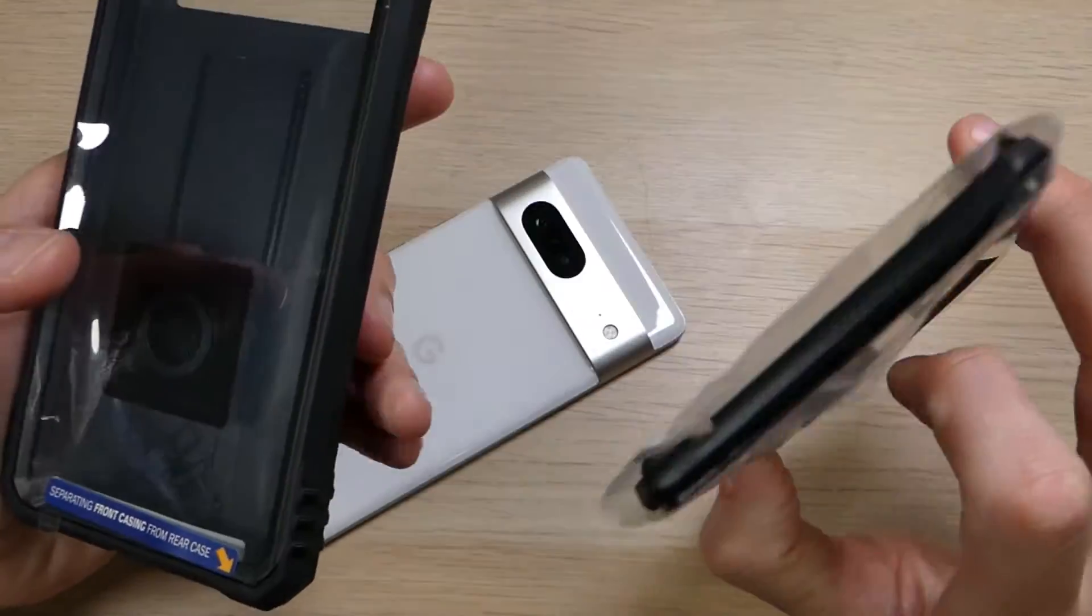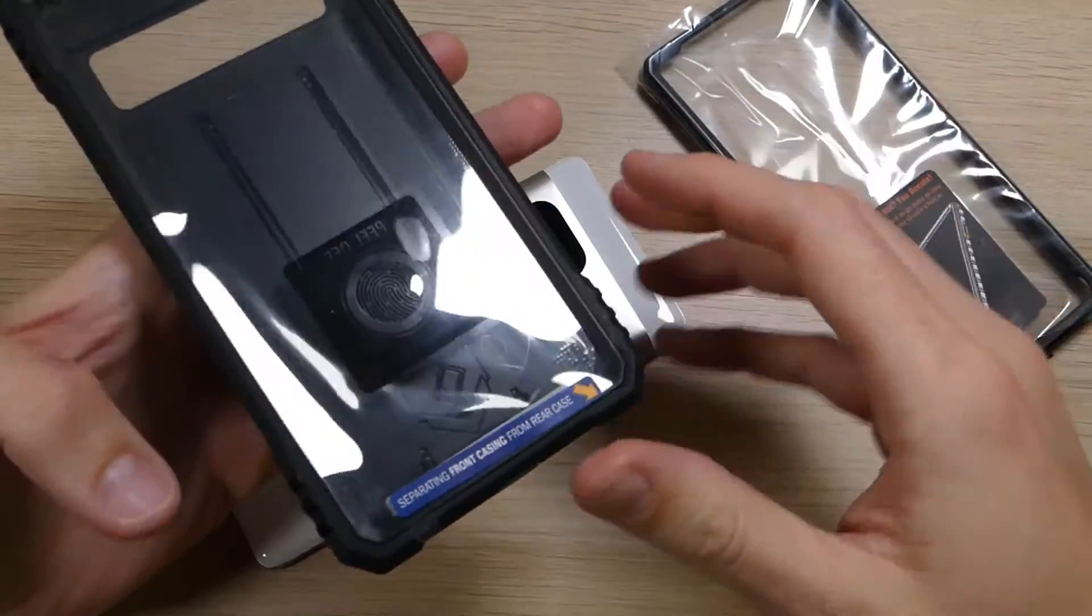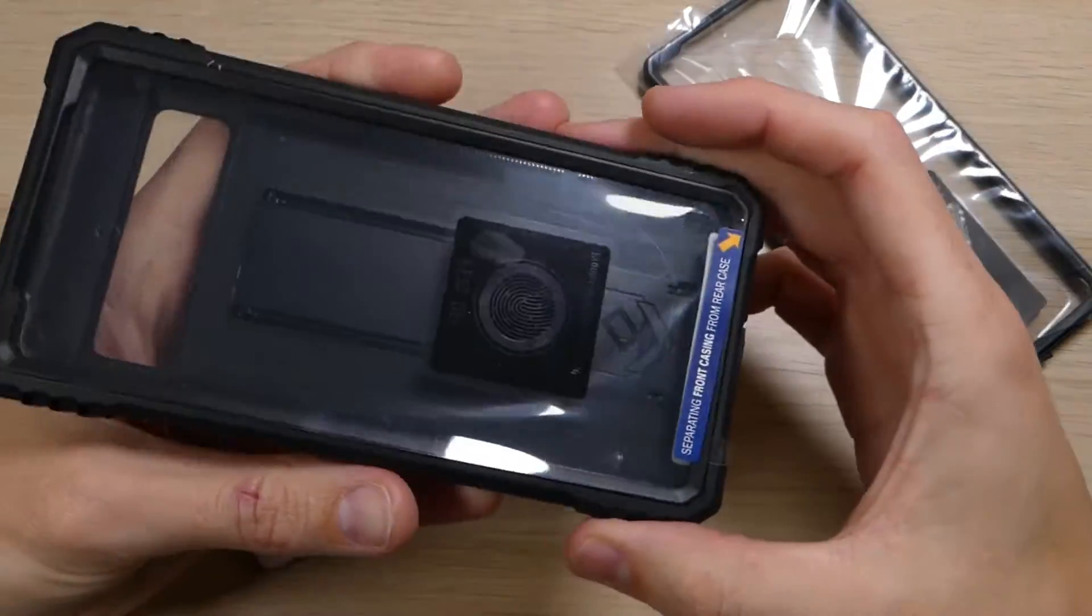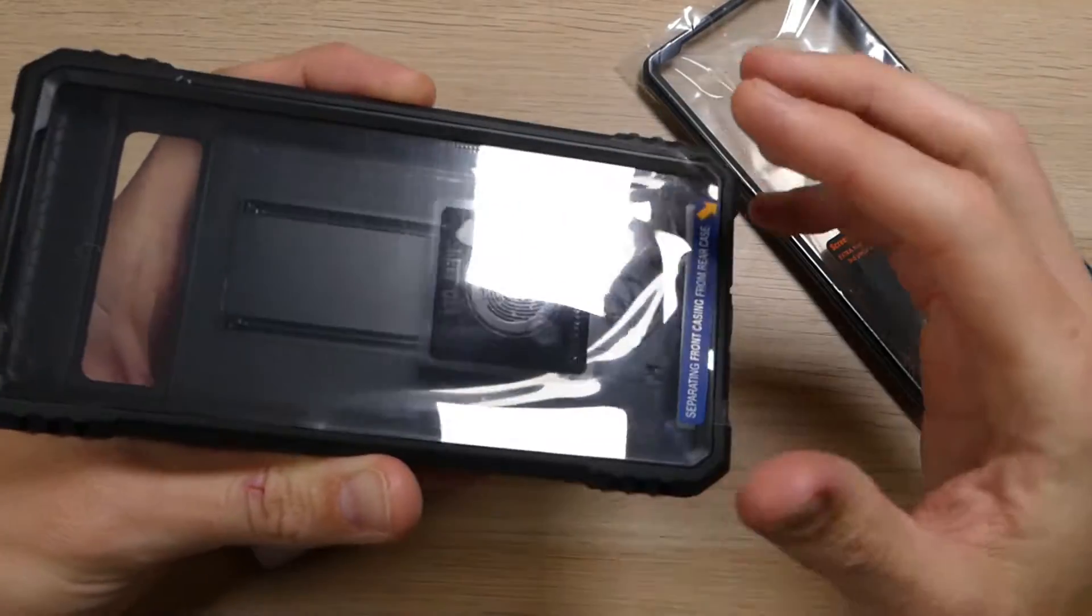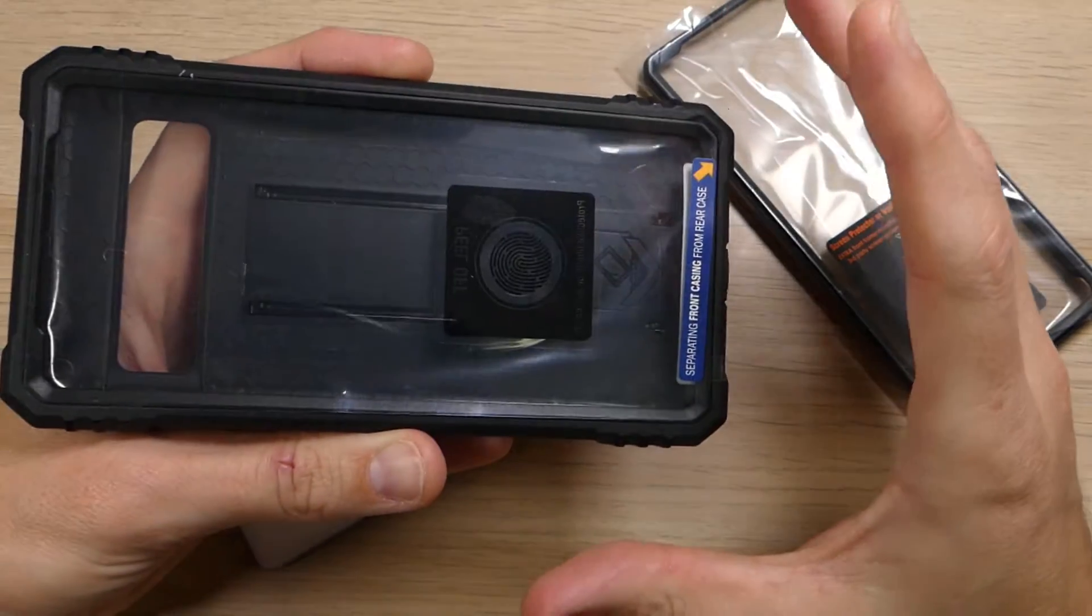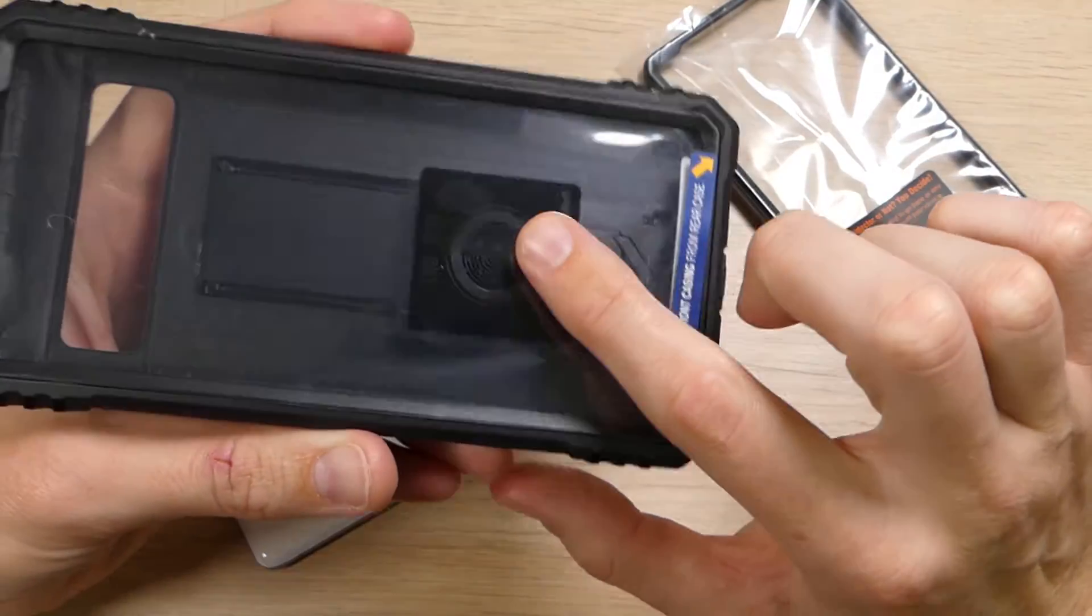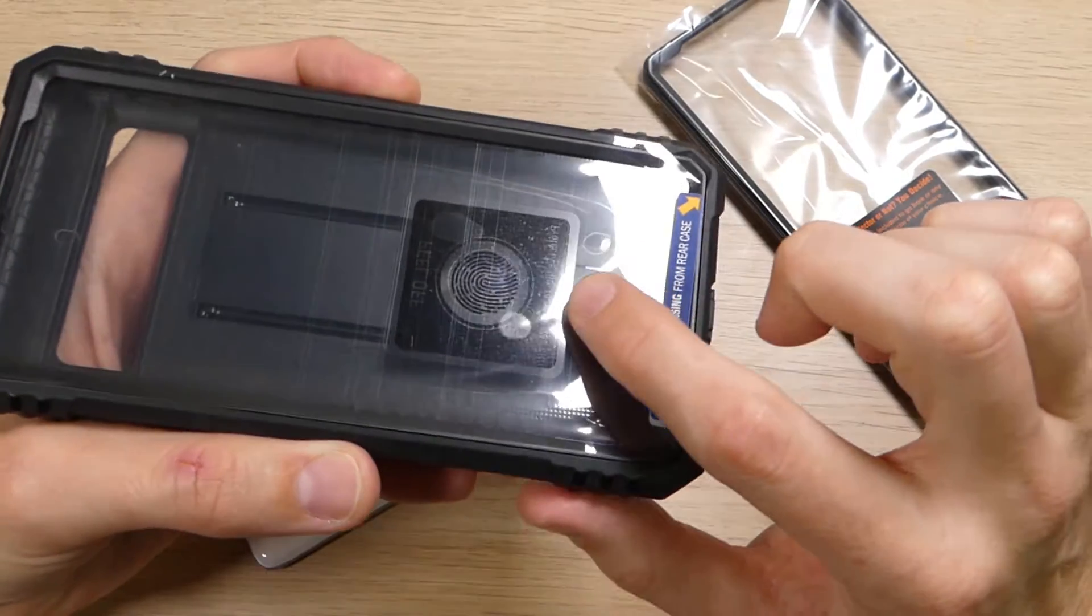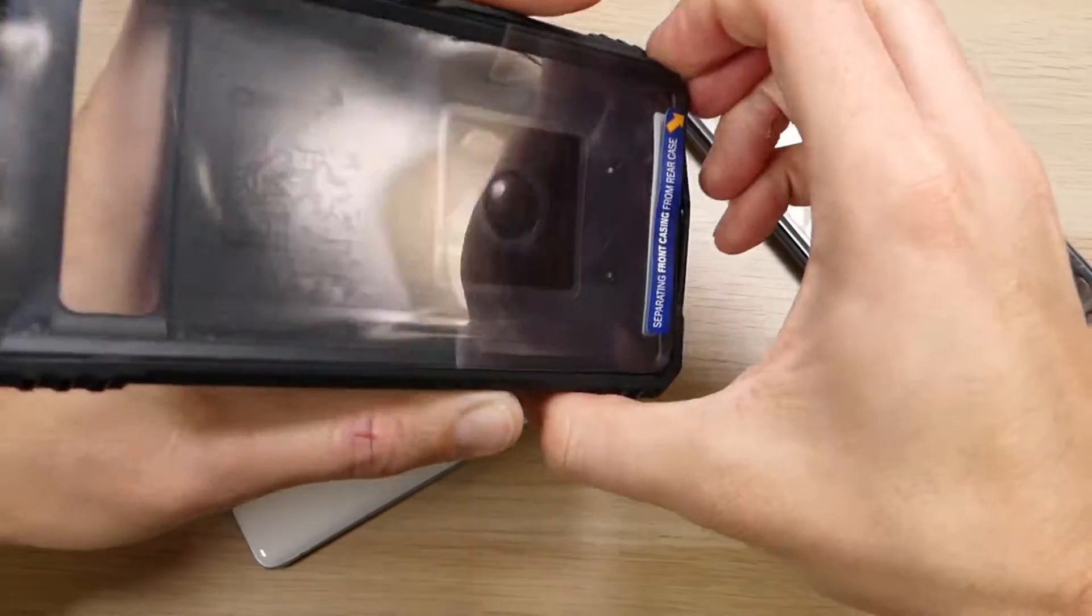It does have a piece of plastic on here just to keep it safe in shipping, but I'll take that off here in a second. But this here does have the screen protector. I'm going to pop that out here in just a second, but it does come with this cool little feature here. I'll show you guys right here real quick.